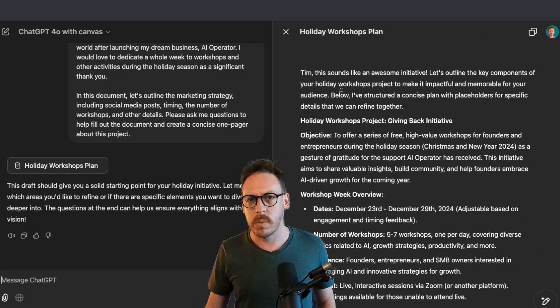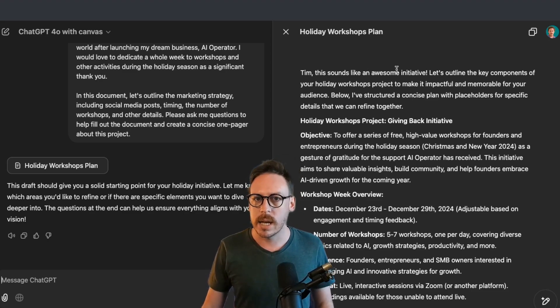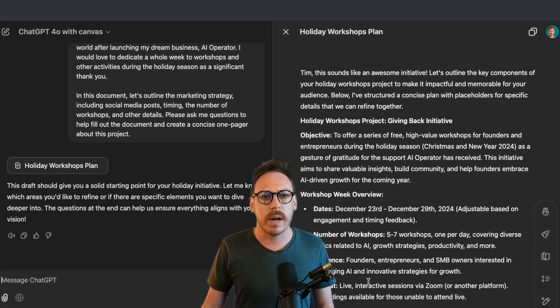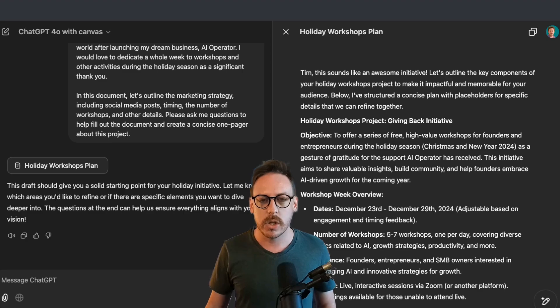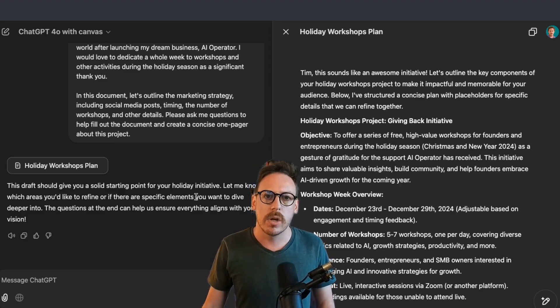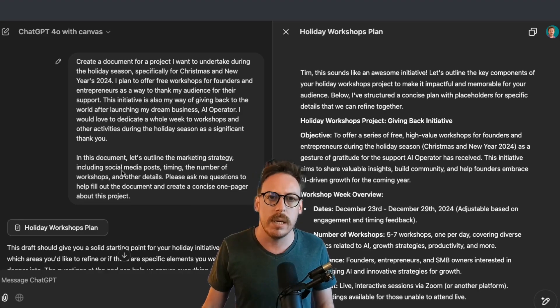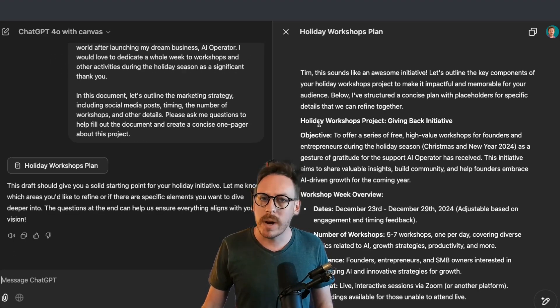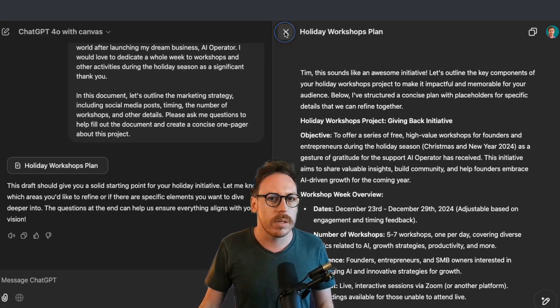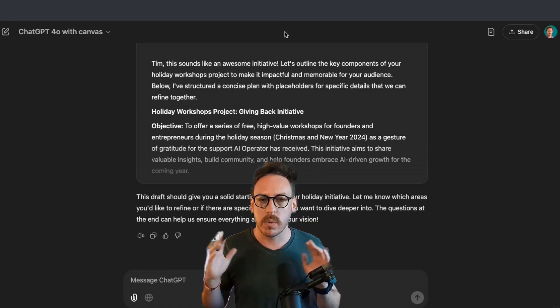So let me check my document. It's done some weird stuff. It says Tim, this sounds like an awesome initiative. So what I'll do very quickly is show you a little bit of the features here. So don't forget on the left, it's still your ChatGPT where you're talking to it. On the right, now we have this document, the canvas. You can close it. If I close the canvas, we're back to normal ChatGPT.